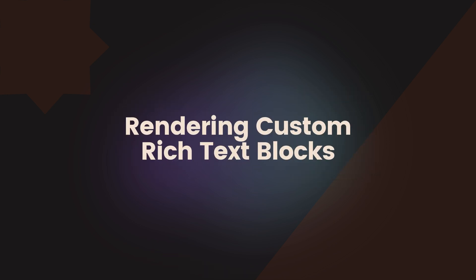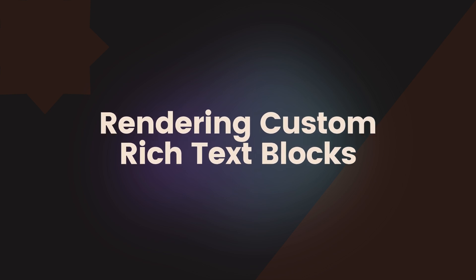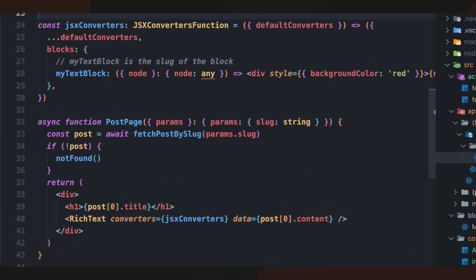Sometimes, we need to customize the way Payload renders specific types of content. For example, we might want a highlighted text block that appears with a colored background. To achieve this, we can define a JSX converter and pass it to the rich text component.